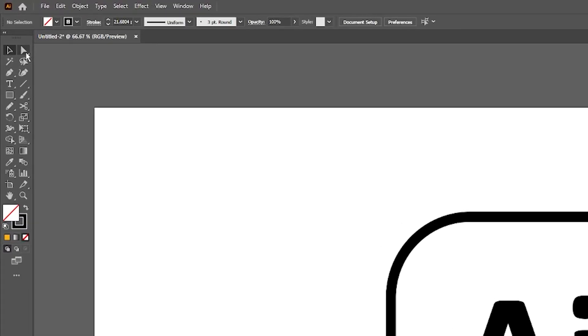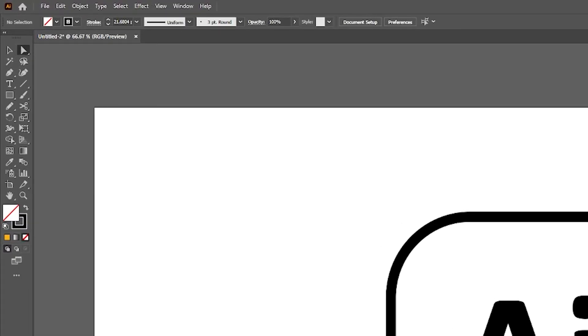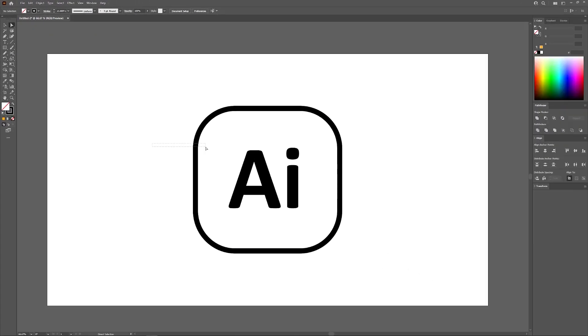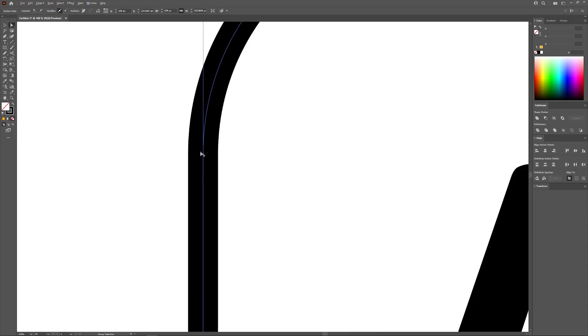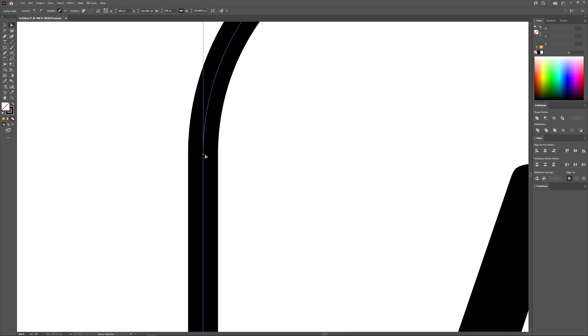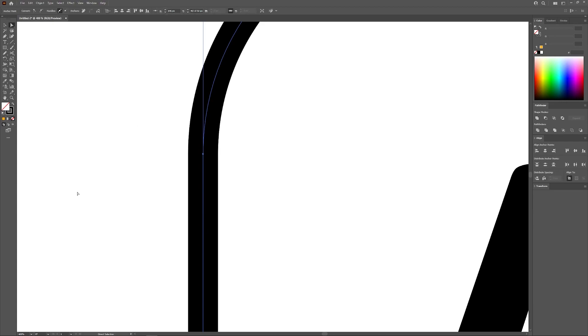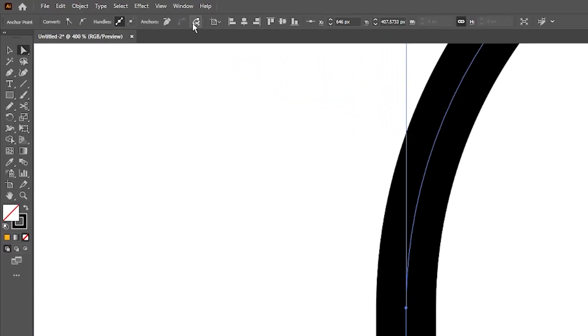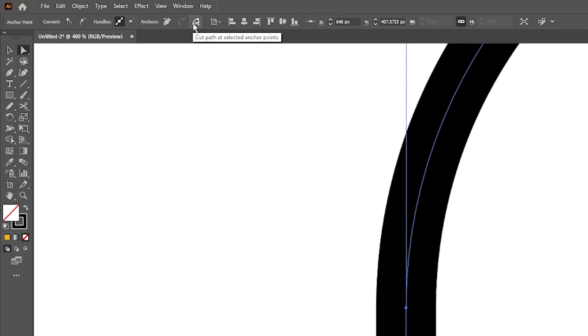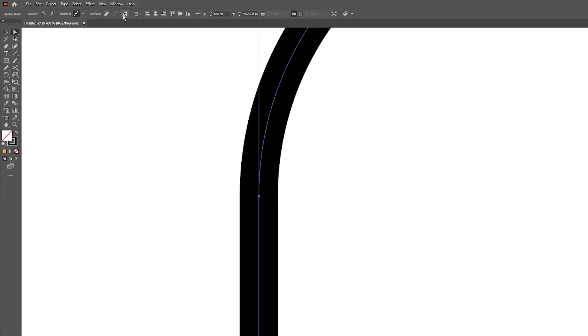So what I'm going to do first is I'm going to grab my direct selection tool and I'm going to select my path here. Let's say I want to open up this path at this specific anchor point right here. All I have to do is click and drag over that anchor point to select it and then come up here to the tool settings menu and click this button that says cut path at selected anchor points when you hover your cursor over it.